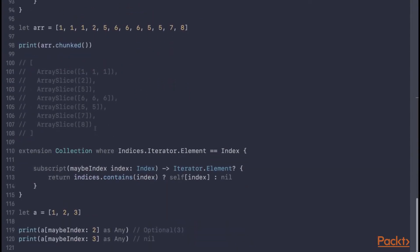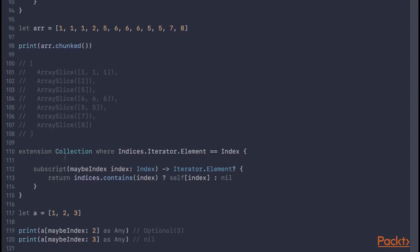Next, we've written an extension on collection which adds a new subscript with an argument label maybe index. What this does is take in a possible index, and if that index is valid, it returns the element at that given index, otherwise it returns nil. So with an array of three elements, the element at index 2 is 3, so we get an optional 3. Index 3 is beyond the bounds of the array, so we get back nil.